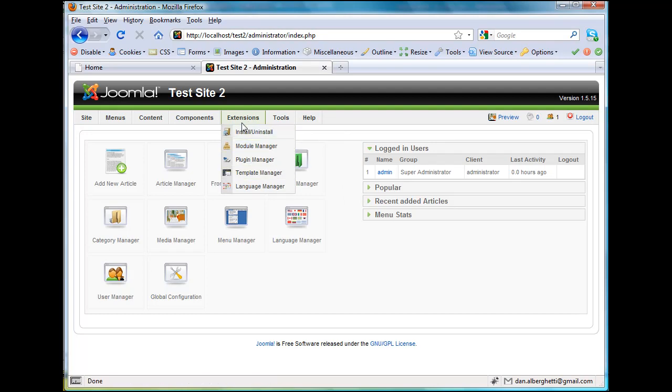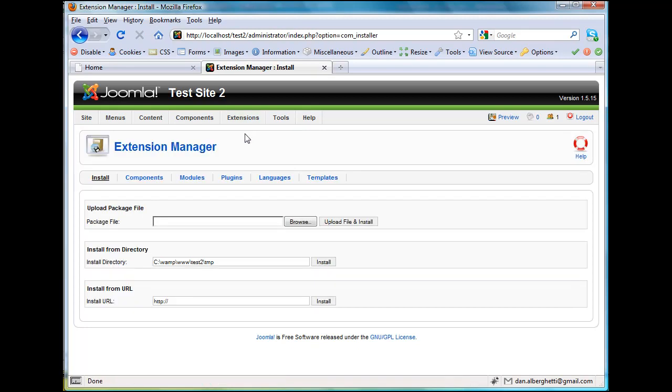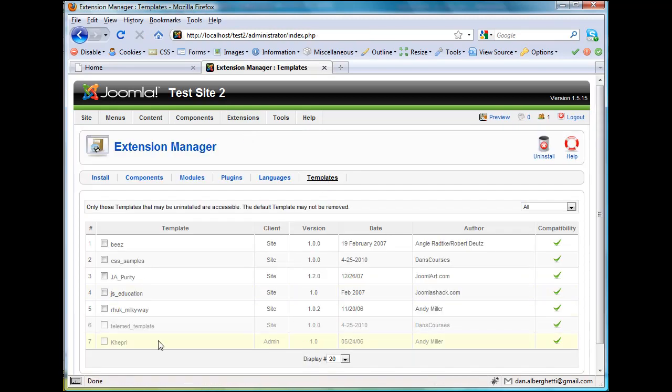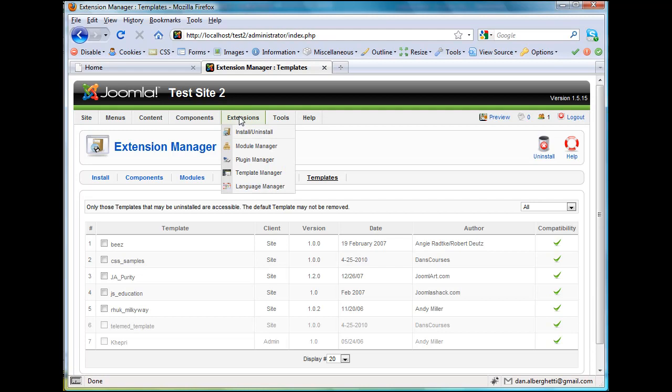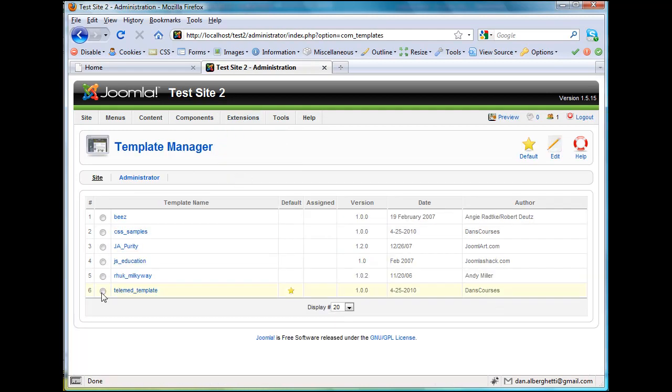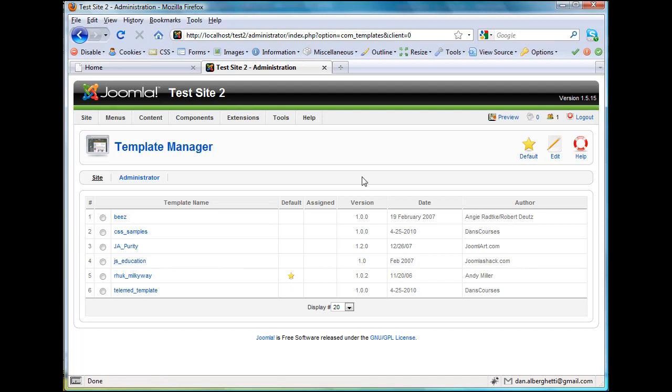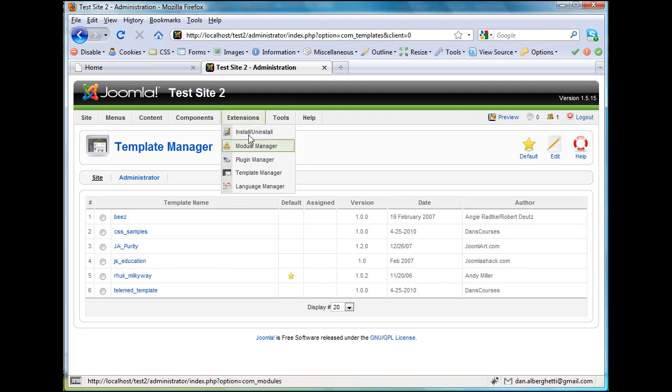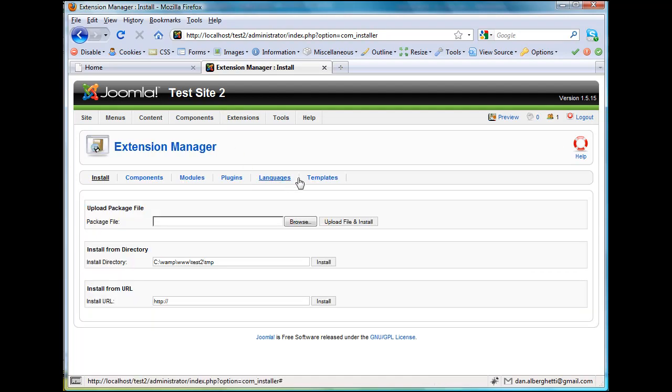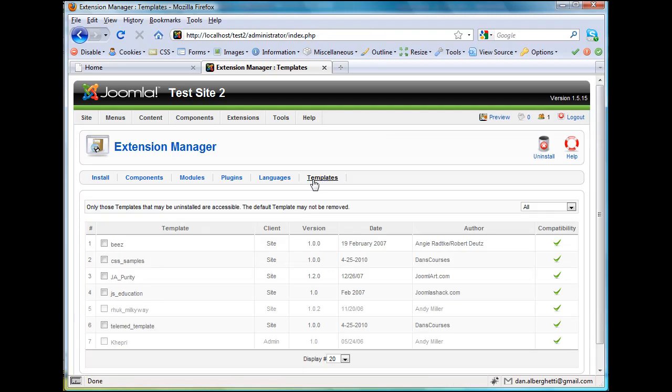So Install/Uninstall, I'm going to uninstall my template. I'll go to Templates. It's grayed out right now. Only those templates that may be uninstalled are accessible. The default template may not be removed. So first of all, I've got to go to the Template Manager, make Rook Milky Way the default template again. Then I can go to Install/Uninstall, Templates, and I can uninstall my Telemed template.